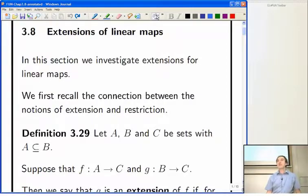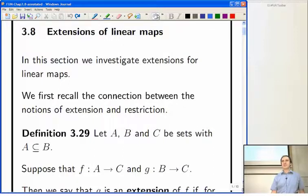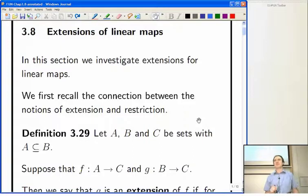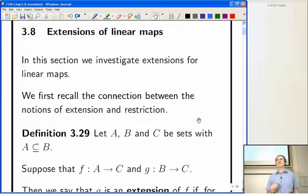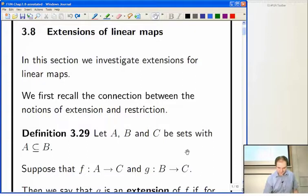We now move on to section 3.8 about extensions of linear maps. I mentioned these things called support functionals at the end of last time. Let's start to flesh out some of this stuff. We won't have time to give complete proofs of everything, but I will try to indicate one of the interesting ideas that helps you boost yourself up by one dimension when you're trying to extend linear functionals.